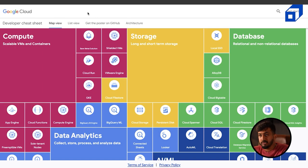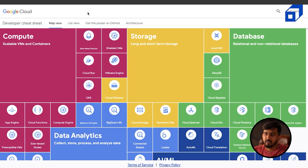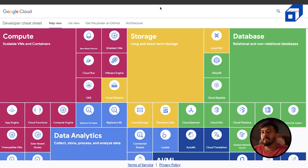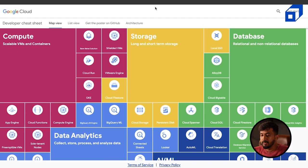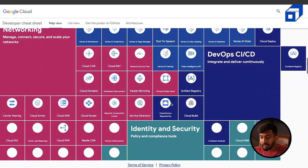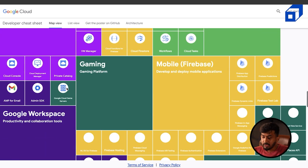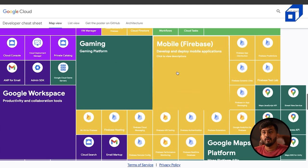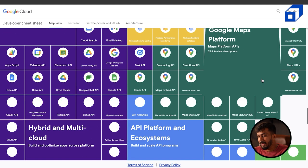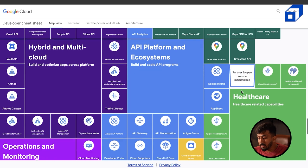Google Cloud themselves provided a cheat sheet available at googlecloudcheatsheet.withgoogle.com — the link will also be in the description. This site lists every single service organized by domain. The domains are: compute, storage, database, data analytics, AI/ML, networking, DevOps/CI-CD, identity and security, application integration, management tools, gaming, mobile, Google Workspace, Google Maps Platform, API platform, hybrid and multi-cloud, healthcare, retail, and migration to cloud.